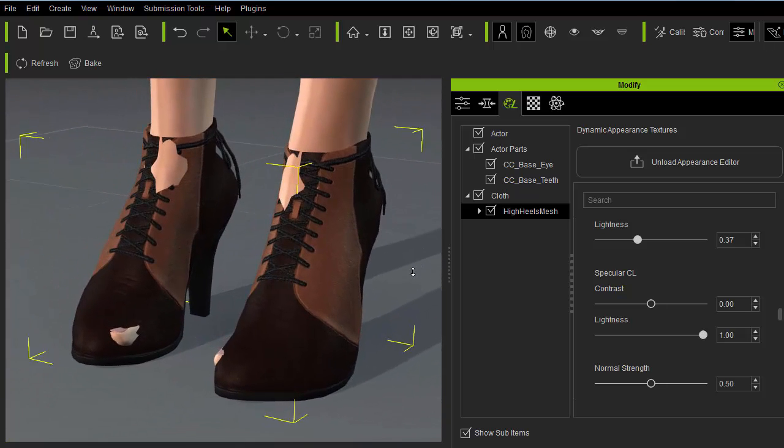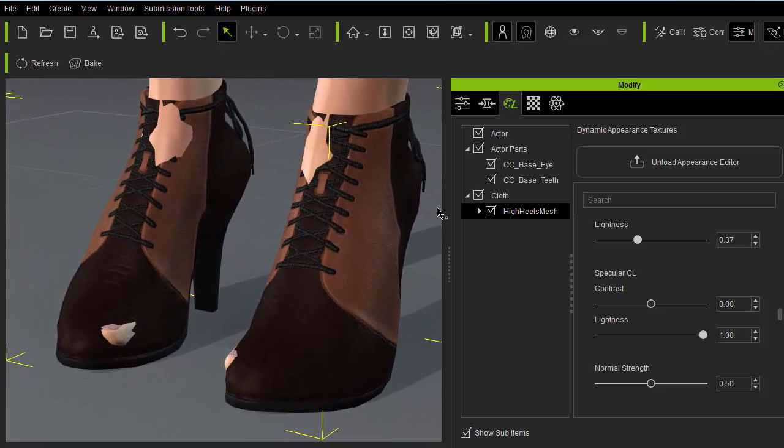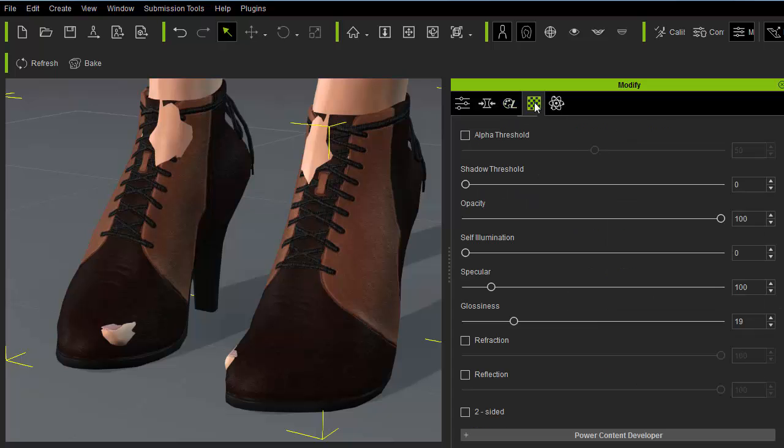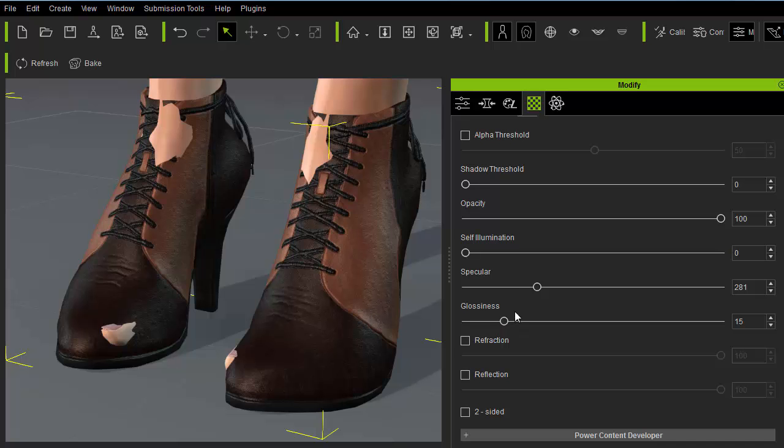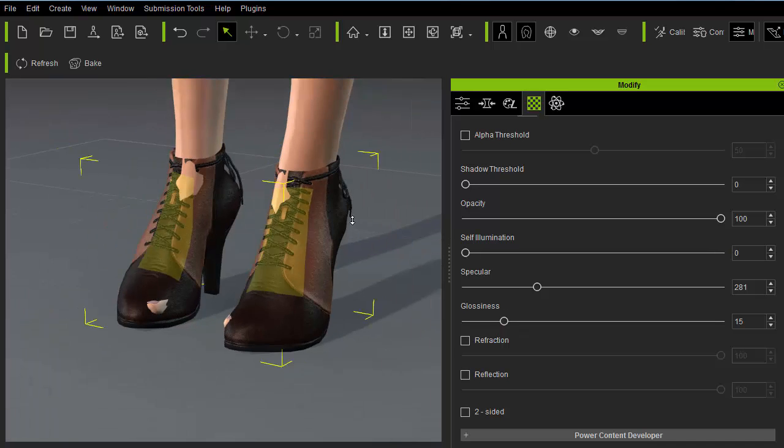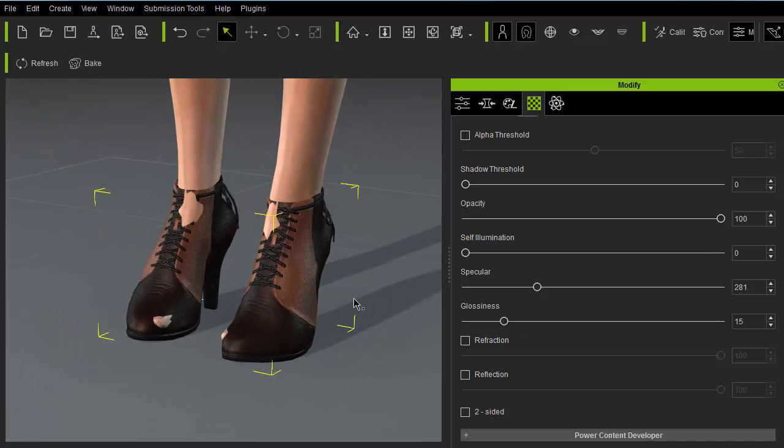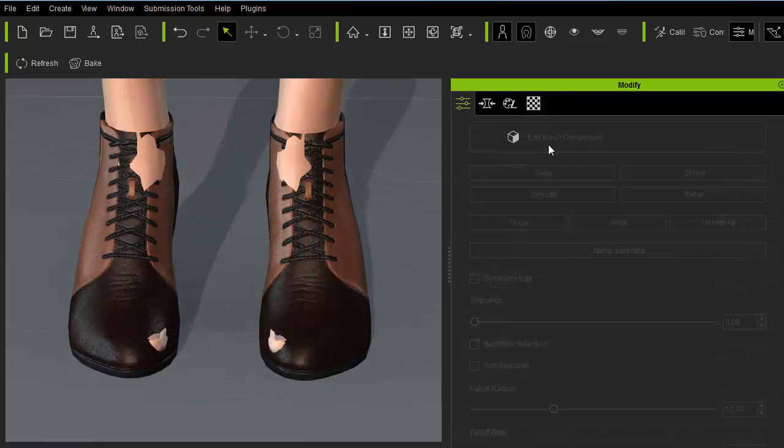Now that's done I'll readjust the specular and glossiness settings to fit the new color scheme. Okay that's looking pretty good. Moving on.